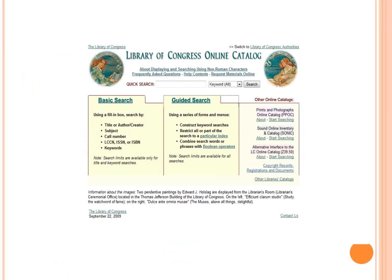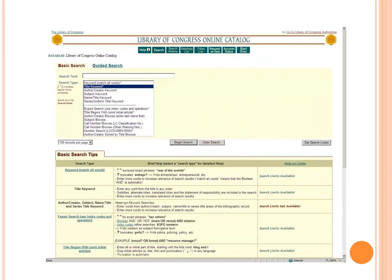This is the home screen. When you go to catalog.loc.gov, this is what it looks like. You can see there are a couple different options for searching: there's the basic search and the guided search. Basic search allows you to search a few different types of fields — keyword, title keyword — you can see at the top all the keyword options are listed. There are also browsing options down at the bottom of the screen.